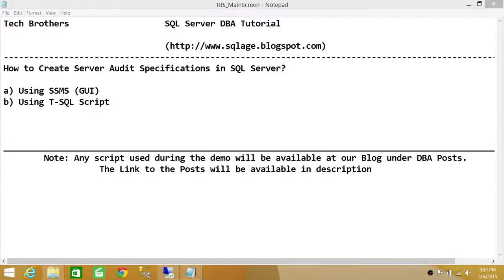Welcome to Tech Brothers. In this video we're going to learn how to create server audit specifications in SQL Server. Essentially, SQL Server audit specifications means you want to capture all the events that happen on a particular SQL Server instance for audit purposes.